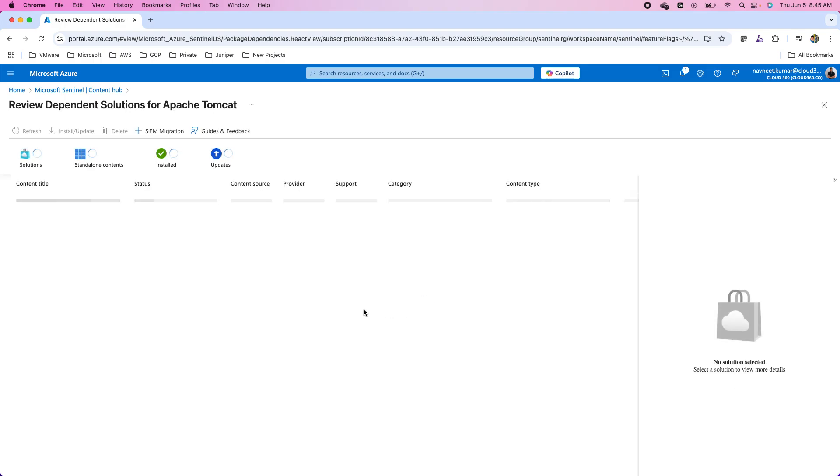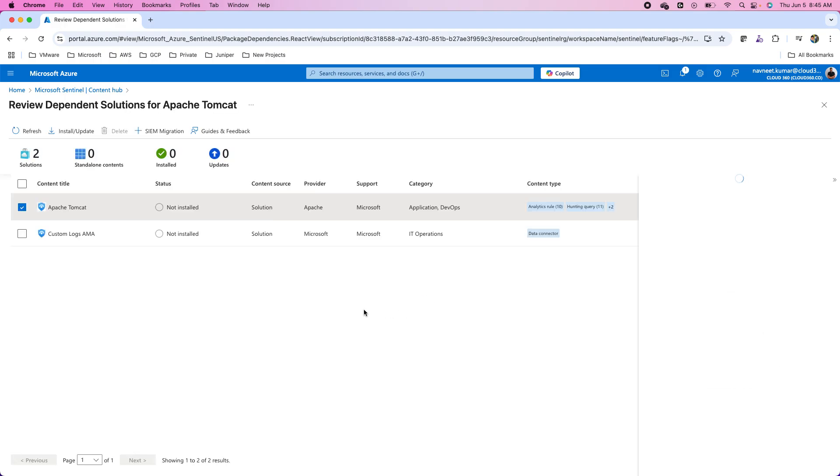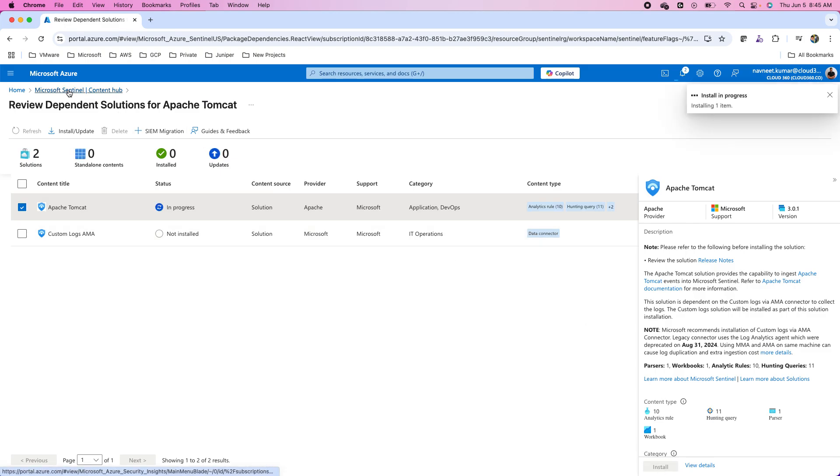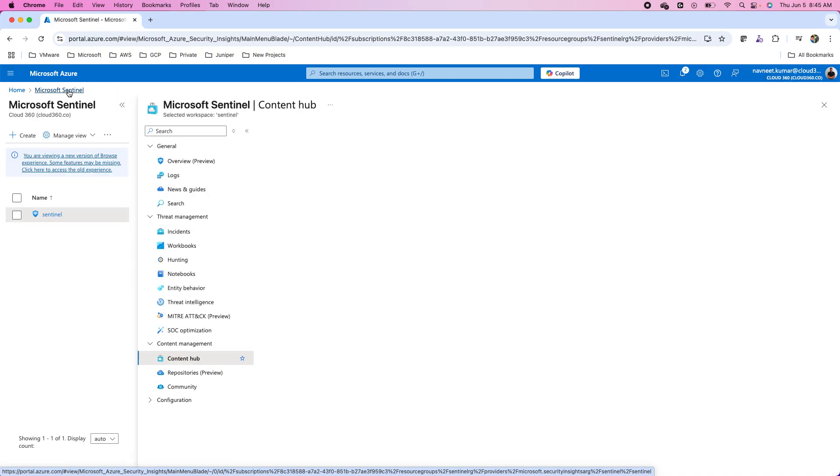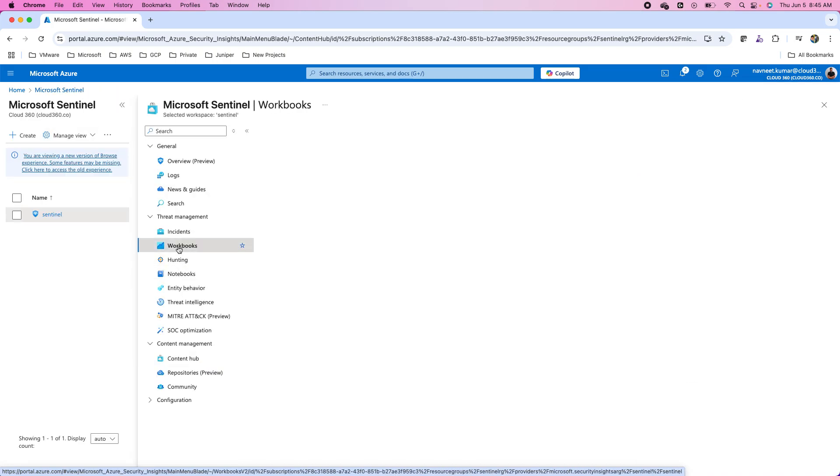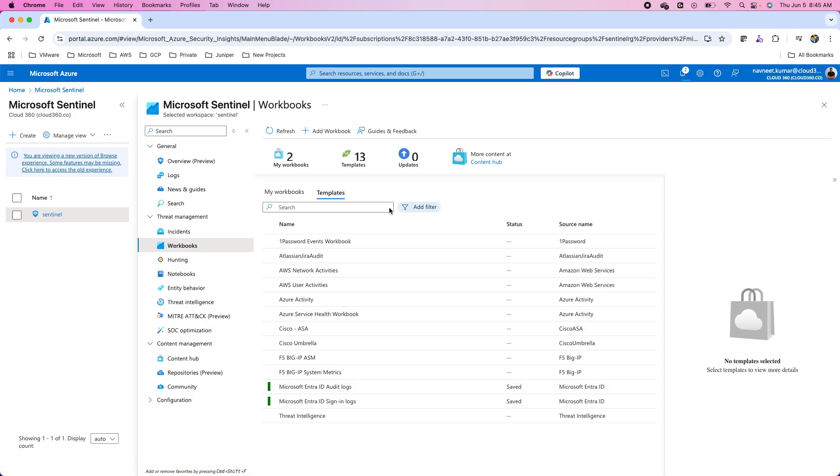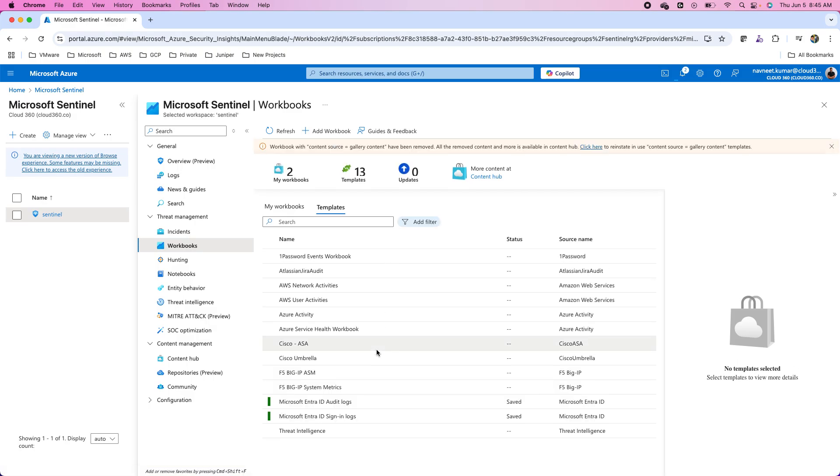Well, as soon as the installation is completed, I will see the workbooks in my Sentinel solution. I can go back to the Sentinel workbooks and show you that there will be the templates available from these solutions. These are the various templates.